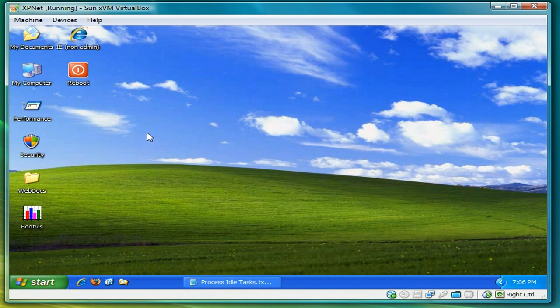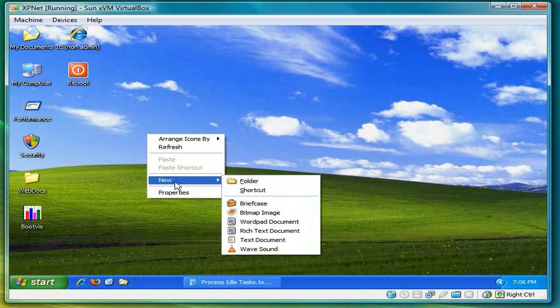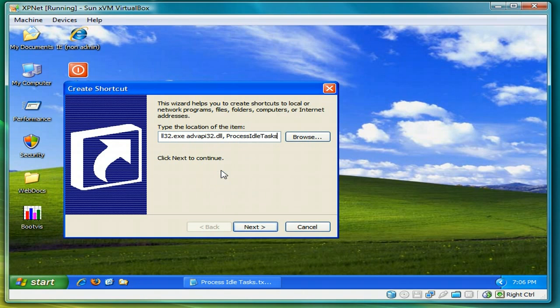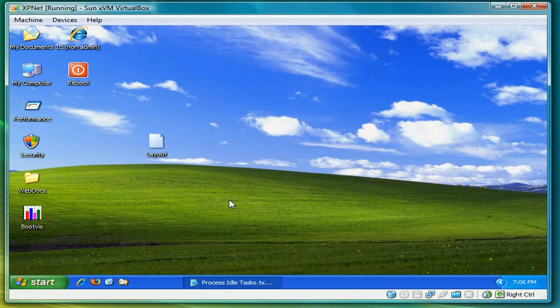And then create a new shortcut on the desktop. And paste that in. Press next. And we'll give it a name. We'll call it layout. And once that's done, we press finish.